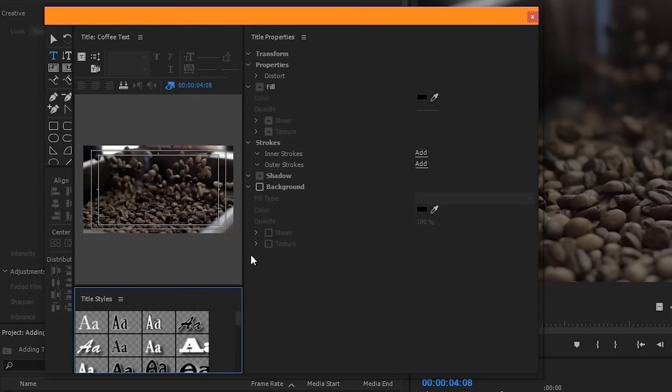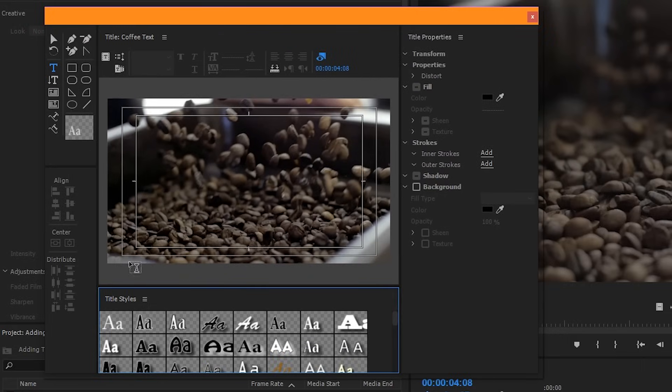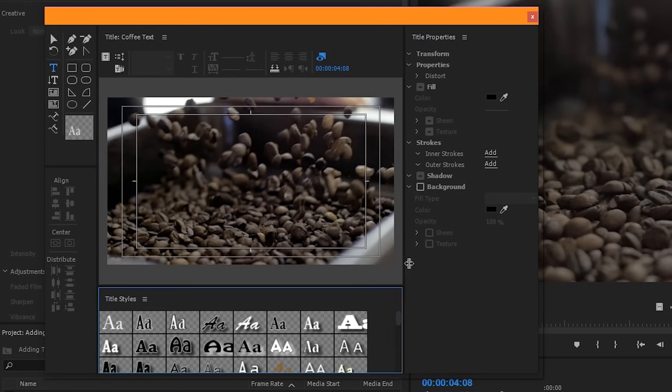Up here is the window that will actually control the customization of your text. Your text customization window may look a little bit different from mine. To change this layout, you can hover over these lines and expand or contract different sections.